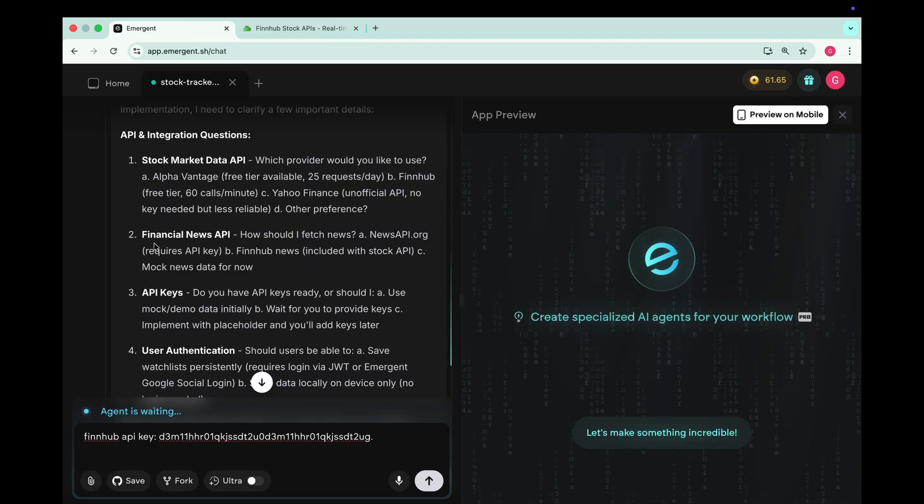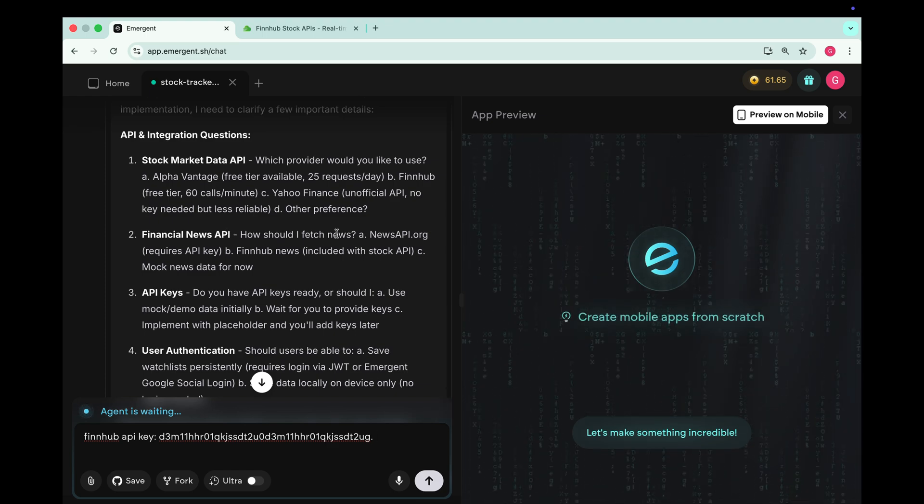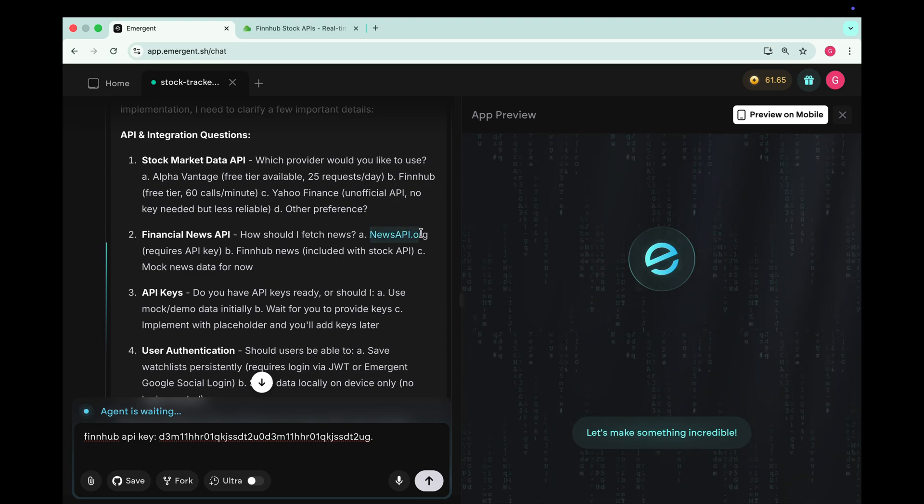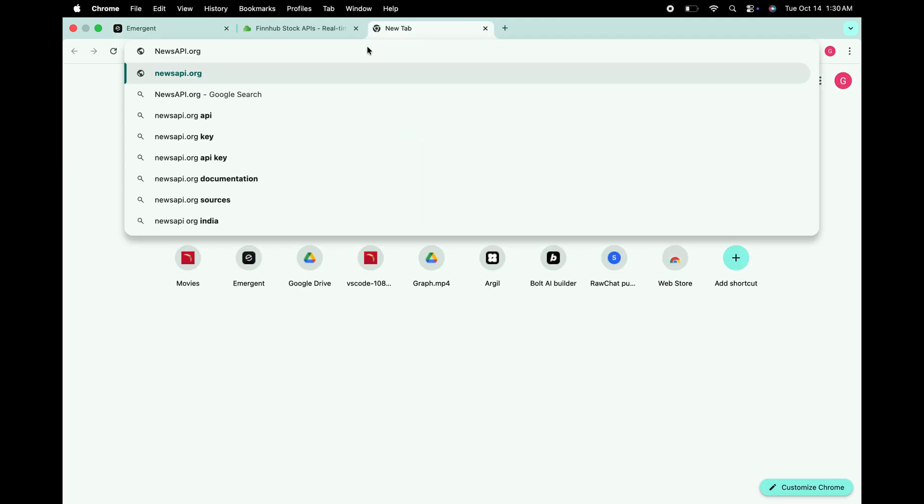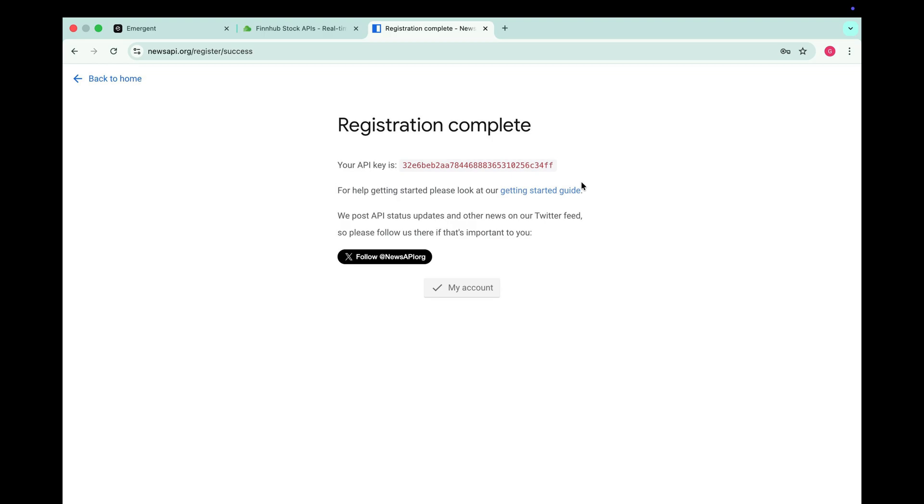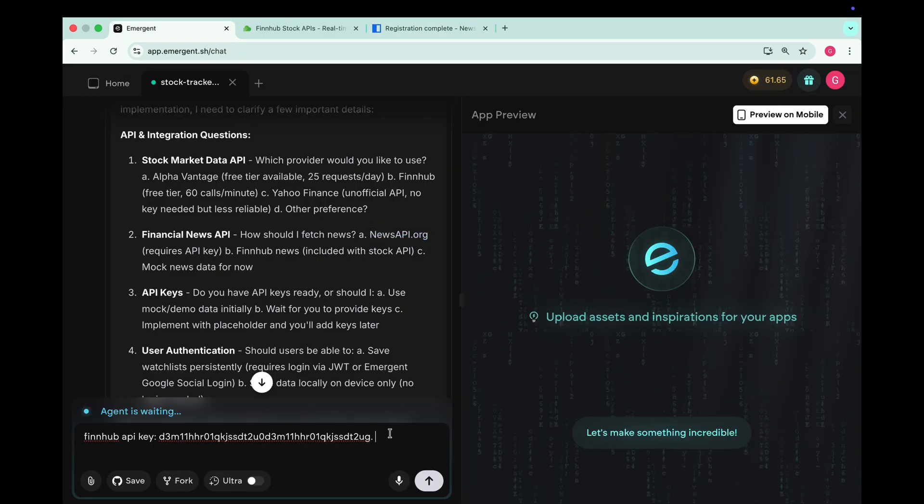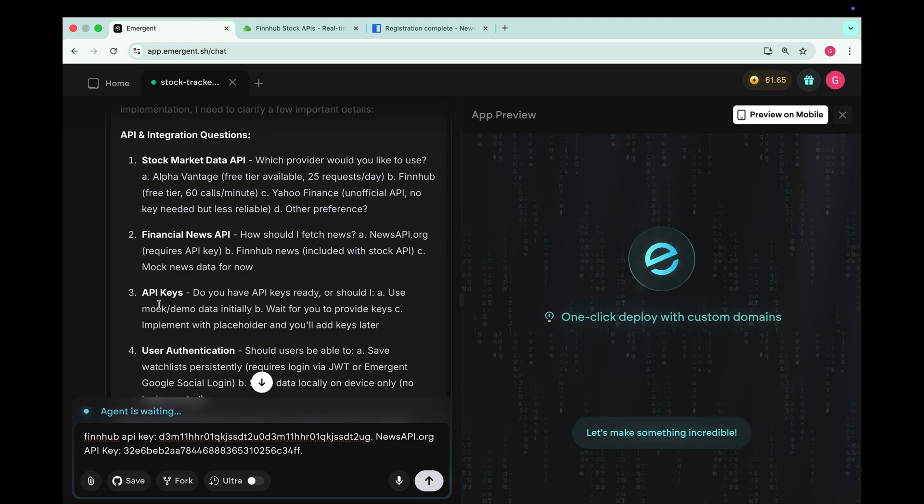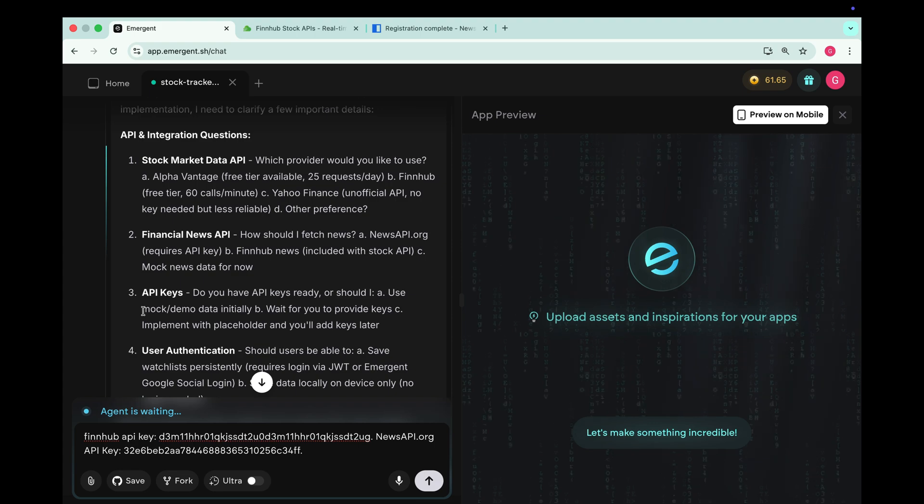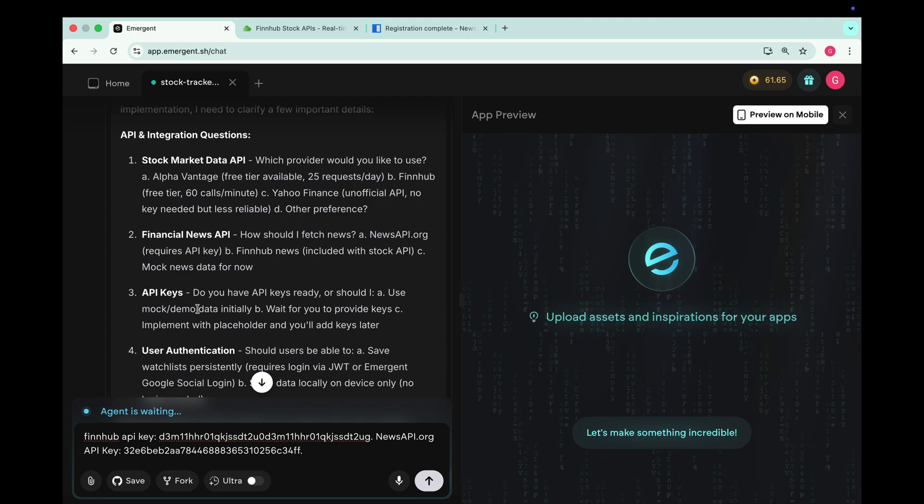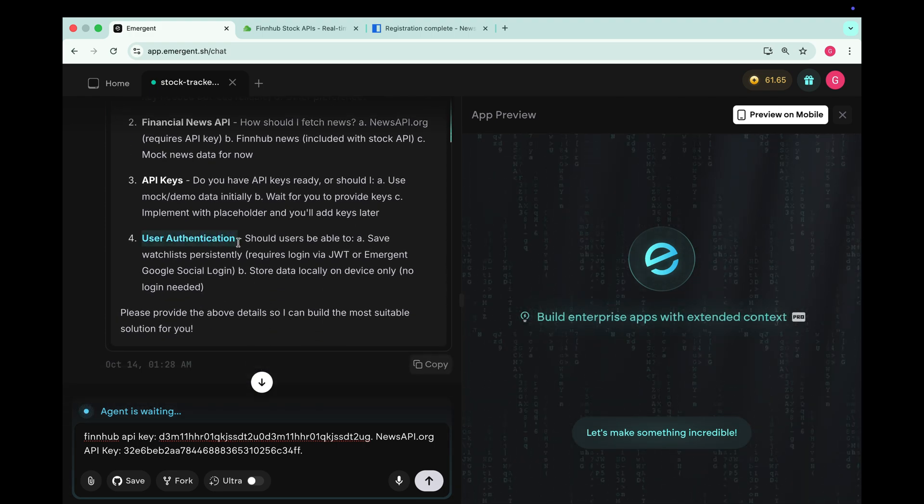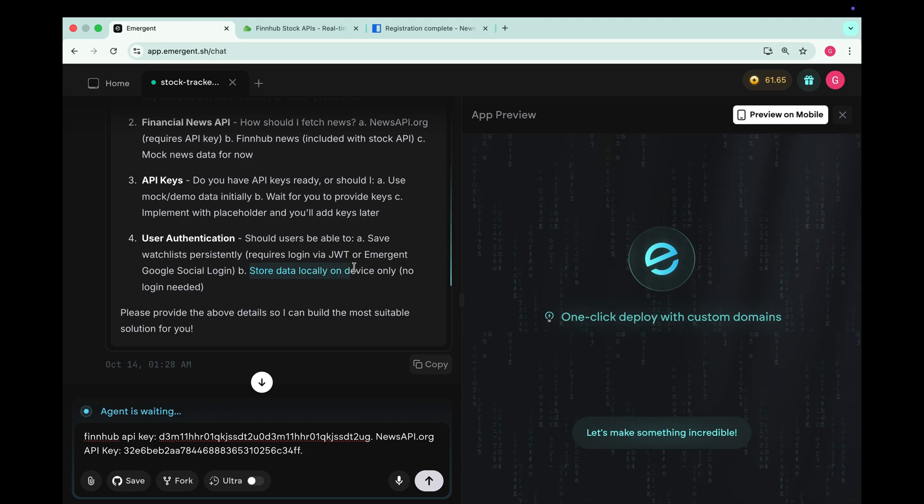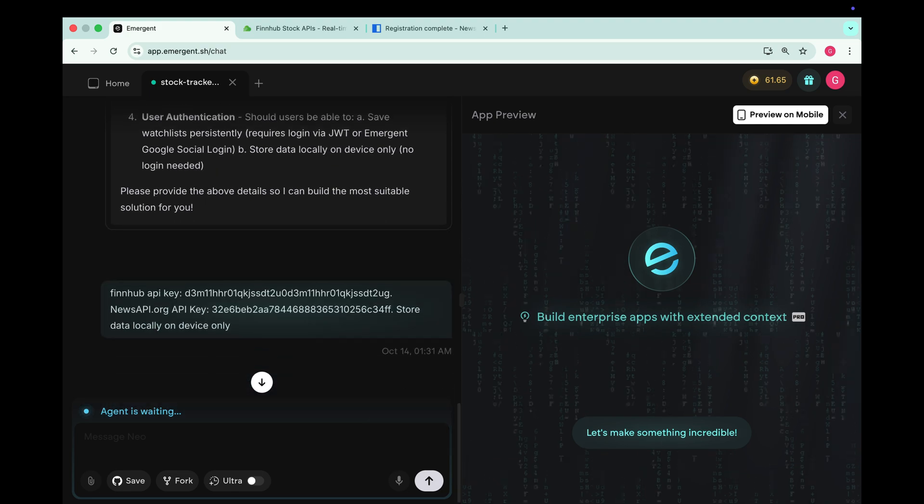Next it's asking for a financial news API key. For that we can use news API dot org. Again search it on Google. Click get API key and once you have it copy and paste it into Emergent. Now in the third step it's confirming whether we want to use our own API keys or just go with the mock data. We already provided the keys so we'll continue with those. And in the fourth step it's asking where to store the user data. We can select save data locally on device only. Once all the details are filled in send this message to Emergent.